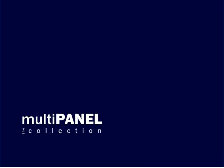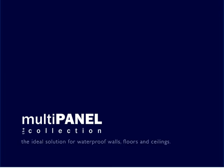Sound Panel is part of multi-panel The Collection from Grant Westfield Limited.